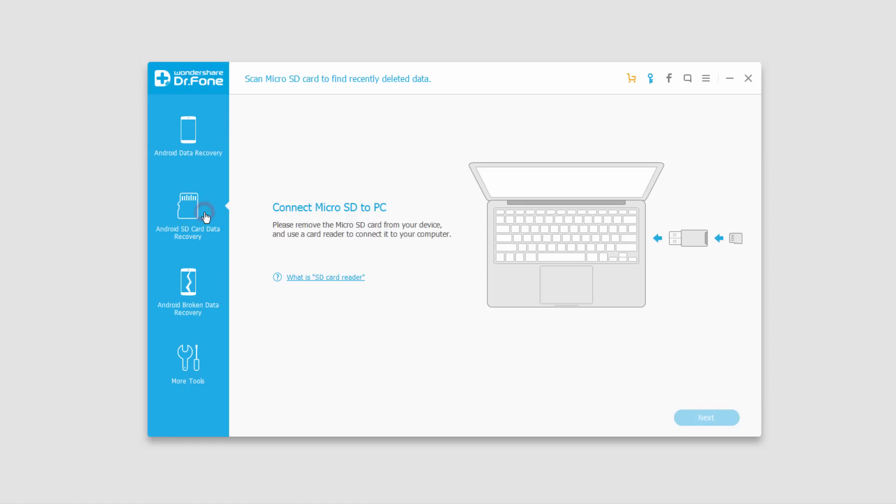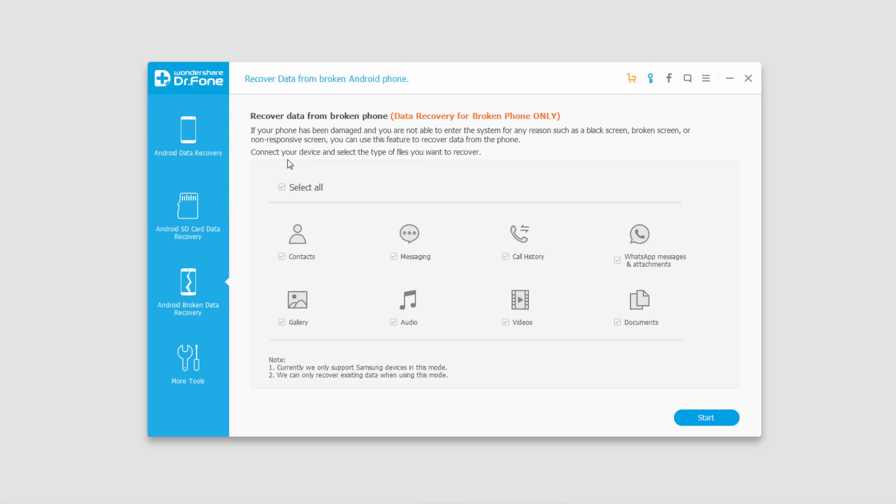We also have Android SD Card Recovery. If your phone has a micro SD card in it, you can use that and plug it into your computer, and we can use Wondershare Dr. Phone to recover data off of the micro SD card.